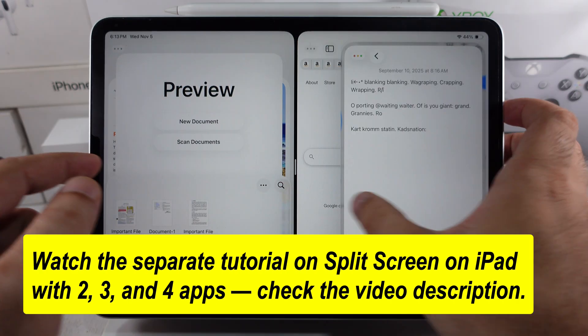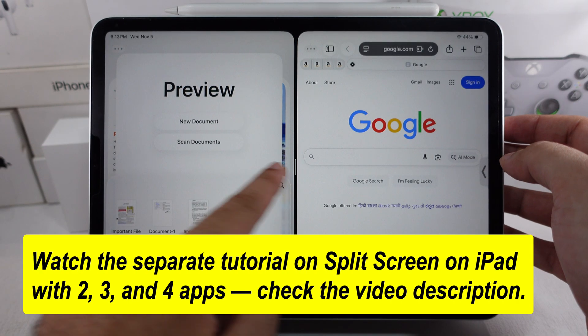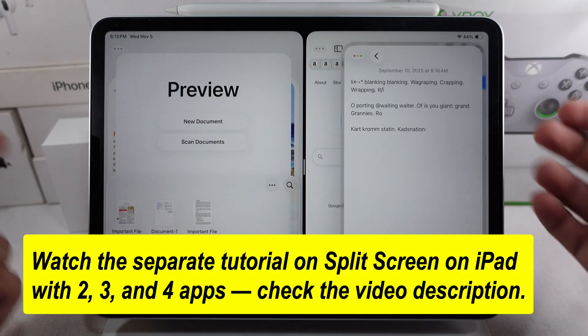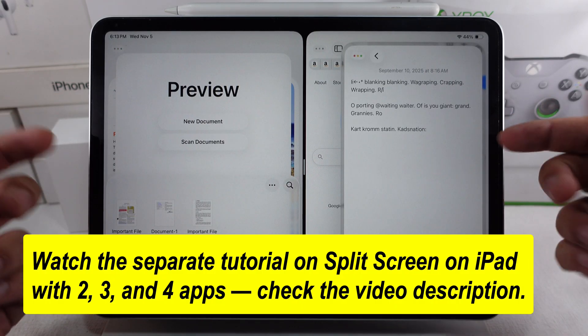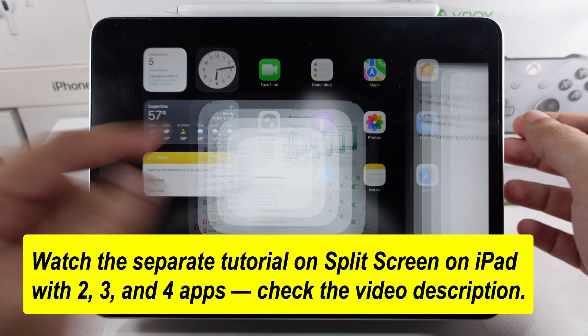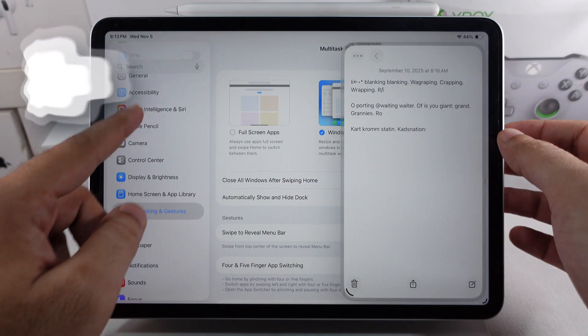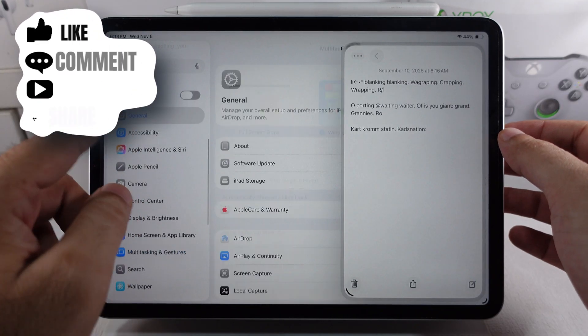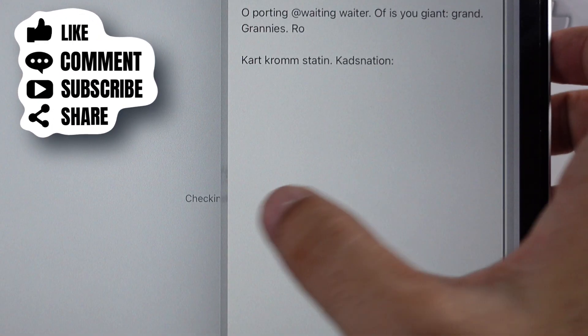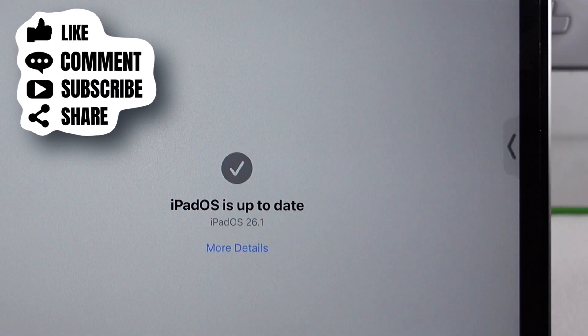I hope you like this feature in the iPadOS 26.1 update. If you have any questions, comment below. Don't forget to like, share, and subscribe for new free tech guide video updates.